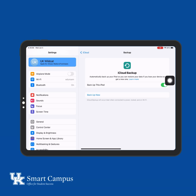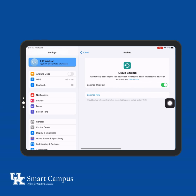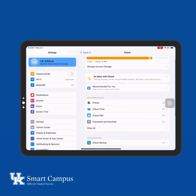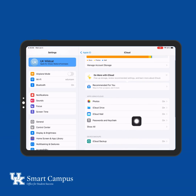If needed, select Backup Now to immediately backup your iPad. Make sure that all important applications that you want data saved for are toggled on.